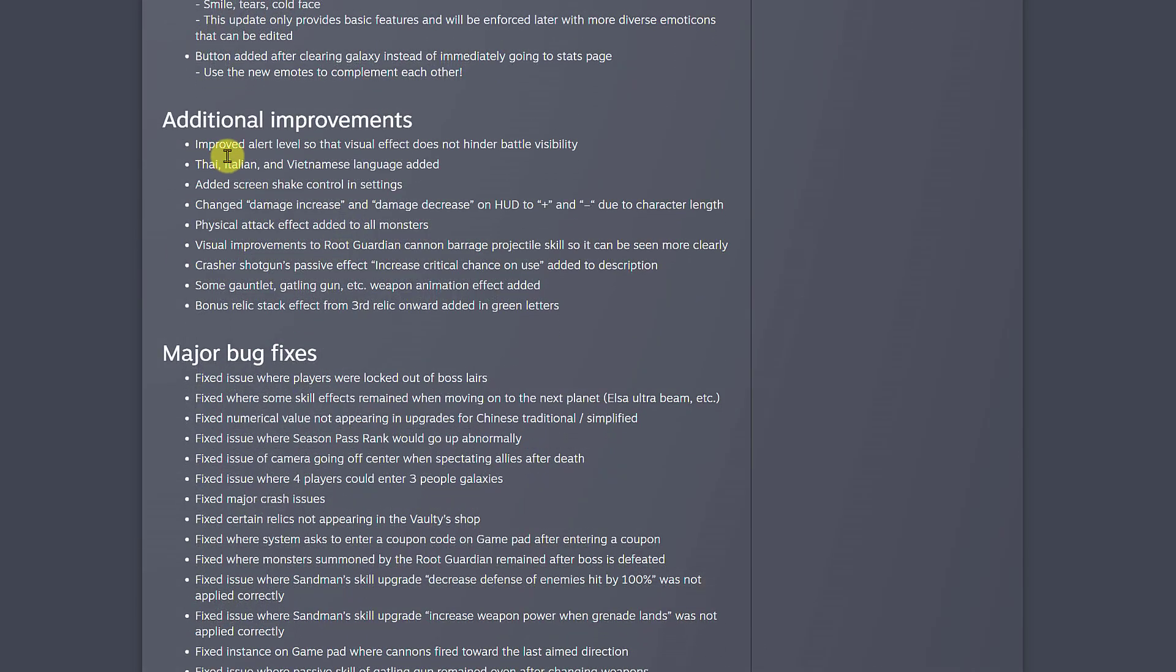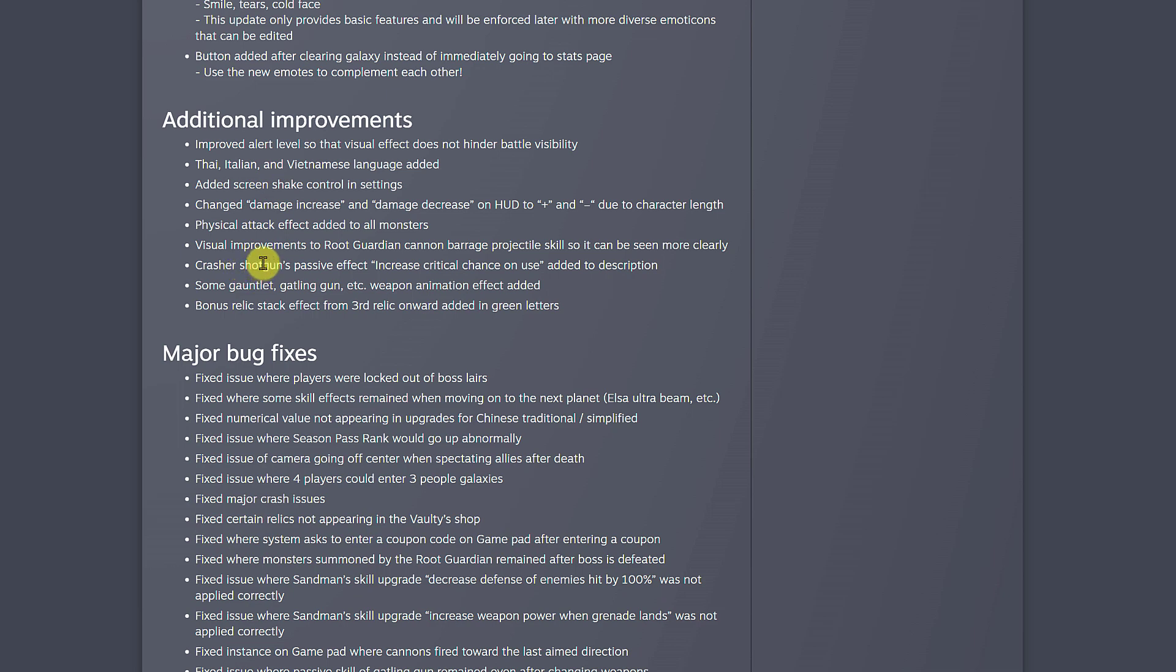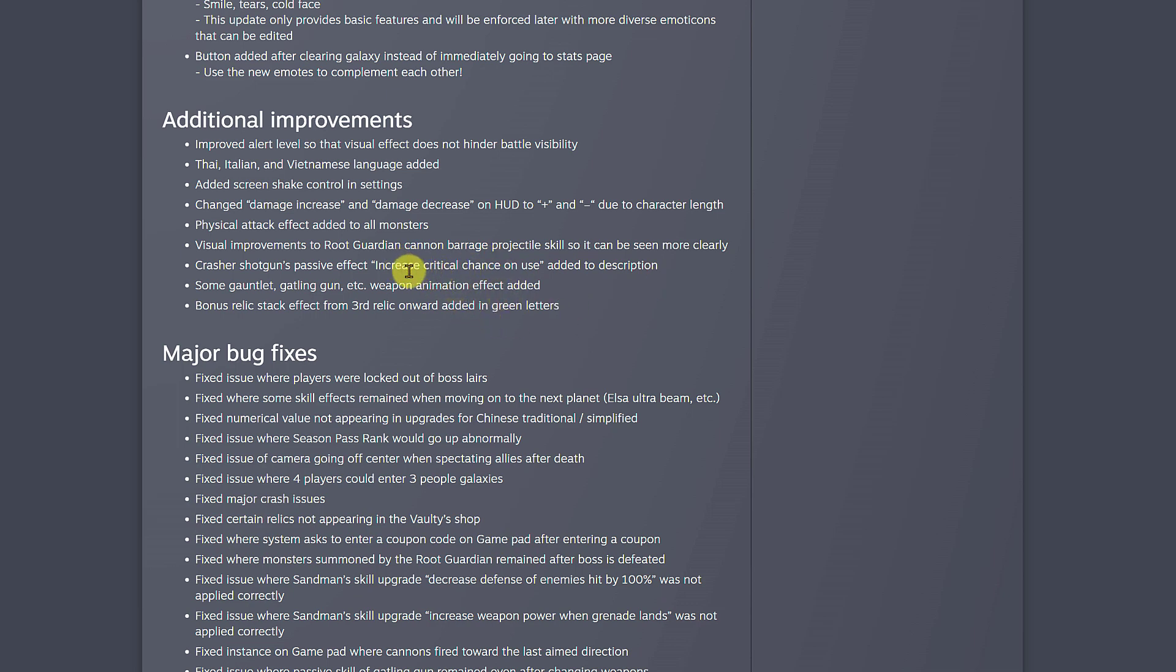For additional improvements, there's plenty for you to dive into, but there's one I really wanted to highlight because a lot of people talk about this even in Discord. People were asking about the Crasher Shotgun's passive effect. Increased critical chance on use was added to the description. Initially that was not in the gun, so you didn't know that the gun was good, so a lot of people didn't use it whatsoever. But now you can see they added that to entice you to use that gun because it's one of the better shotguns in the game.